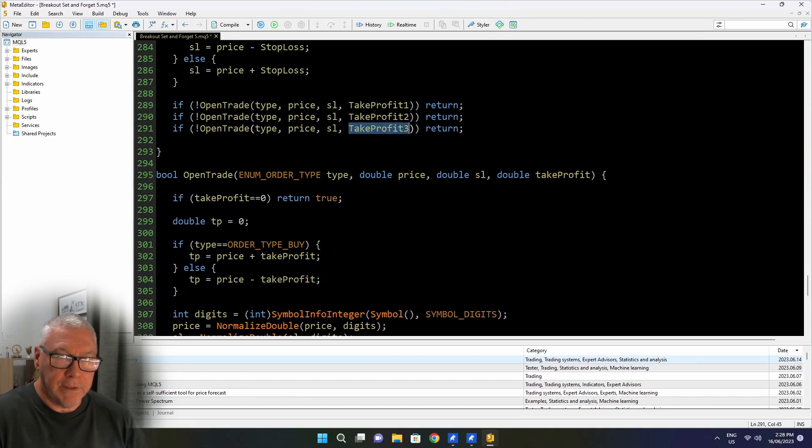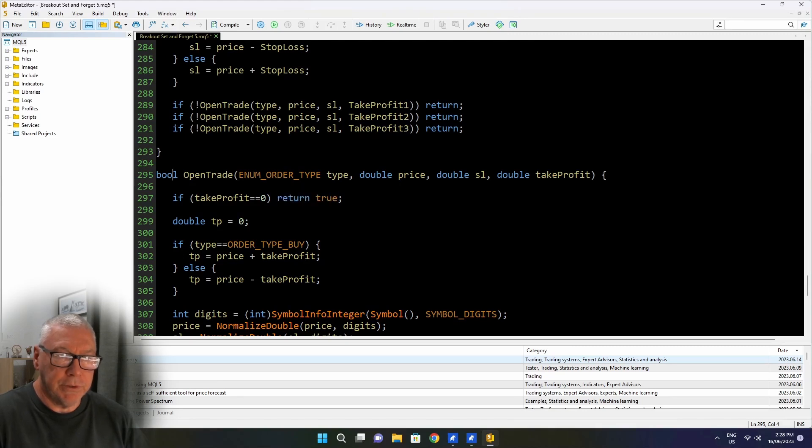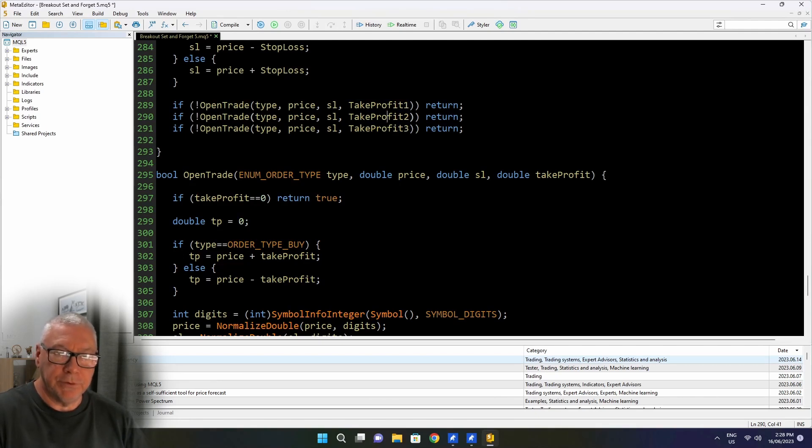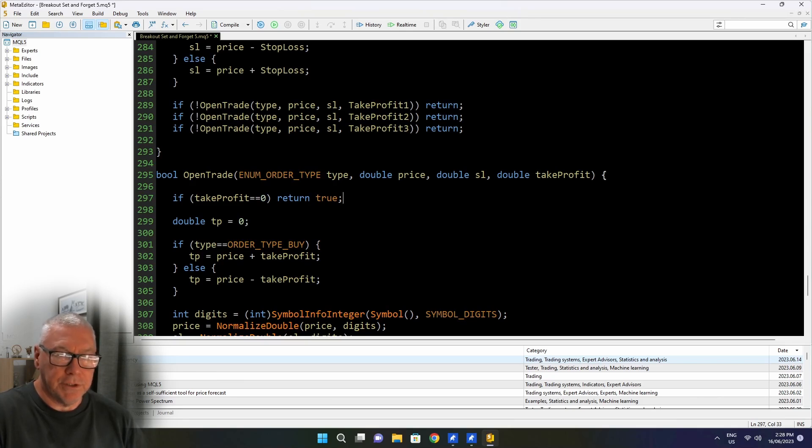I'm going to do that very simply by just saying if take profit, which is this argument passed in, if that is equal to zero, then return true because this function returns a boolean. And that will let it carry on to the next. So if I set take profit 1 to 0, I can still place trades for take profit 2 and 3. So that's a very simple fix to adjust that.